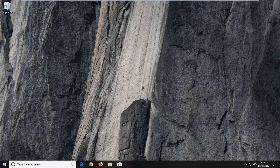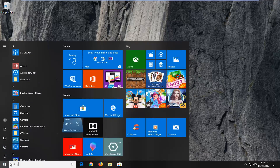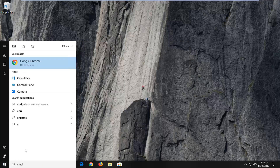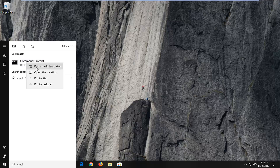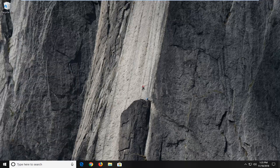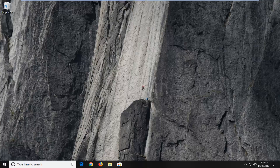So without further ado, let's jump right into it. We are going to start by opening up the start menu — just left click on the start button one time. I'm going to type in CMD. Best match should come back with command prompt. You want to right click on that one time, and then left click on run as administrator. If you receive the user account control prompt, you want to left click on yes.